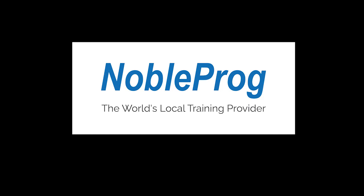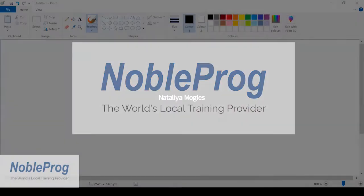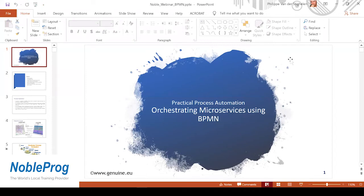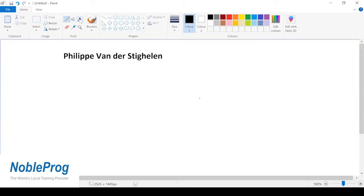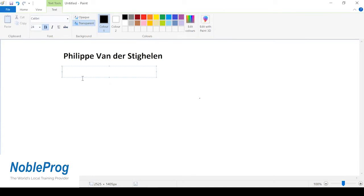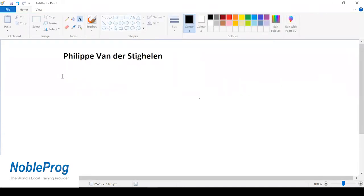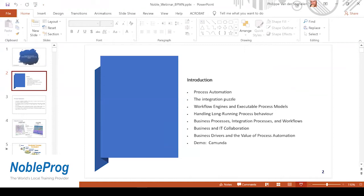Hello Philip, how are you doing? Hello Natalie, I'm fine, thank you. All right, thanks — my name is Philip Van der Stichelen. I'm a consultant and trainer delivering trainings and consultancy for Nobleproc for almost 20 years now, based in Brussels, Belgium. I work a lot in the Netherlands, France, and the UK on different middleware projects, many involving microservices, analysis, and business process modeling.